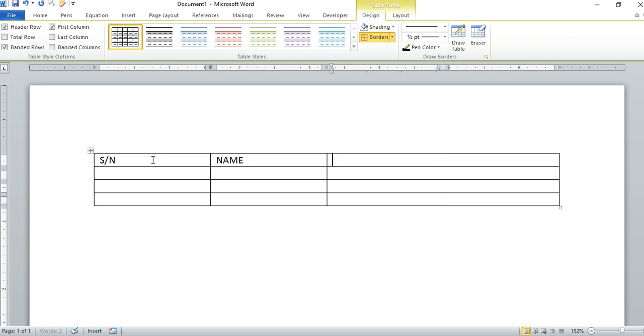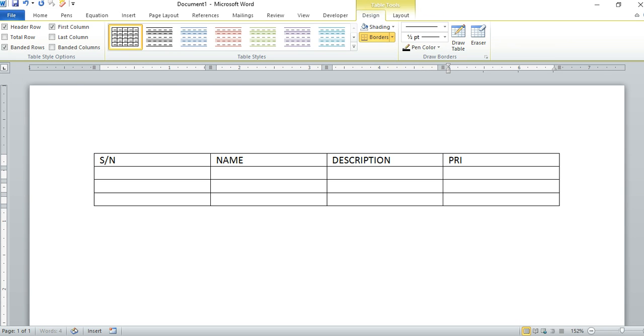Then Description. The description of your item is going to be there. And then lastly we have the Price.